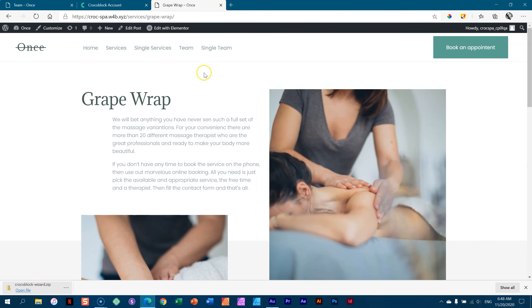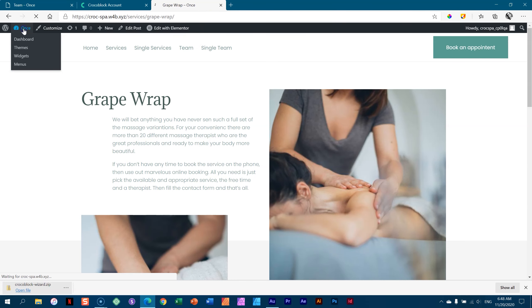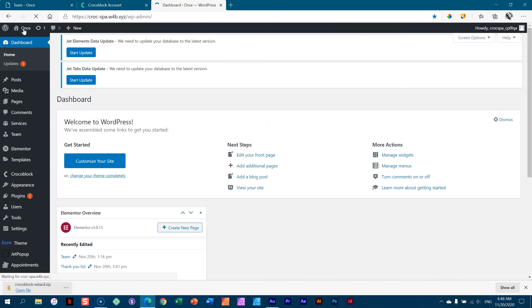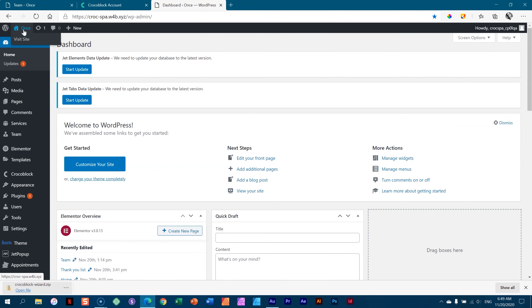Under no circumstances do you want your site to look like this demo. You are going to make many changes. Go to the back end and let's see what has been done here.